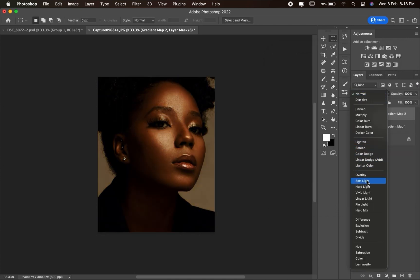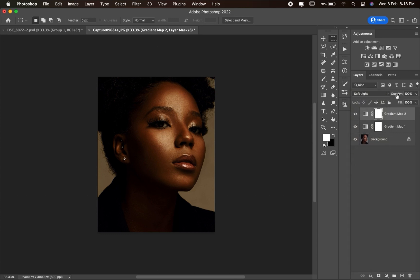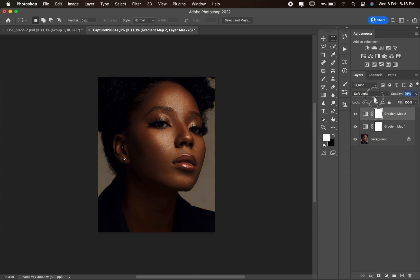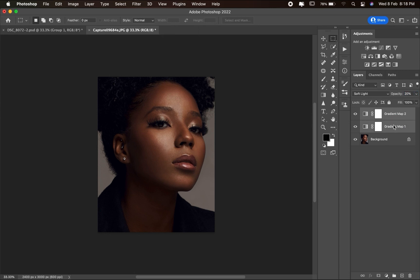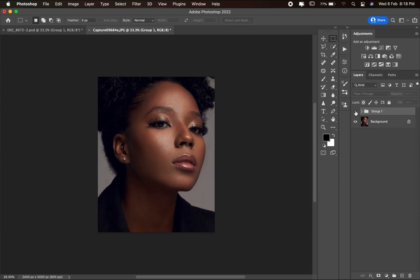Change the blending mode to Soft Light, then bring the opacity down to 20. Group the two adjustment layers together. Here is the before and here is the after.